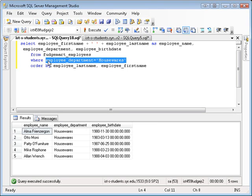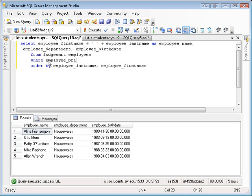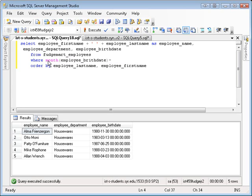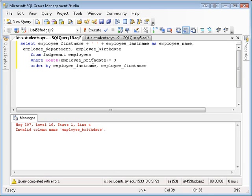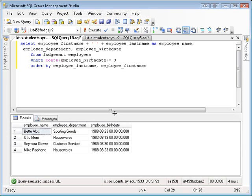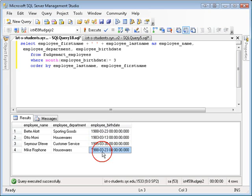So rather than where employee department, I'm going to say where employee birth date, where the month of the employee birth date is, let's say, let's pick a month here. Let's try March. See all the employees born in March. And I got to spell birth date right. And there you have it. So if you look at each of these employees, they were born in March.